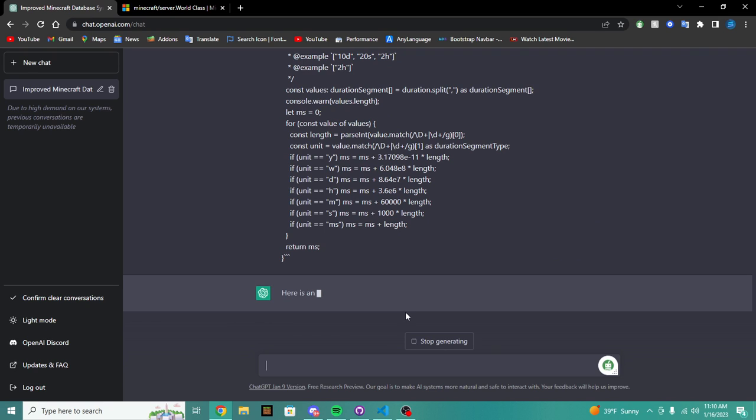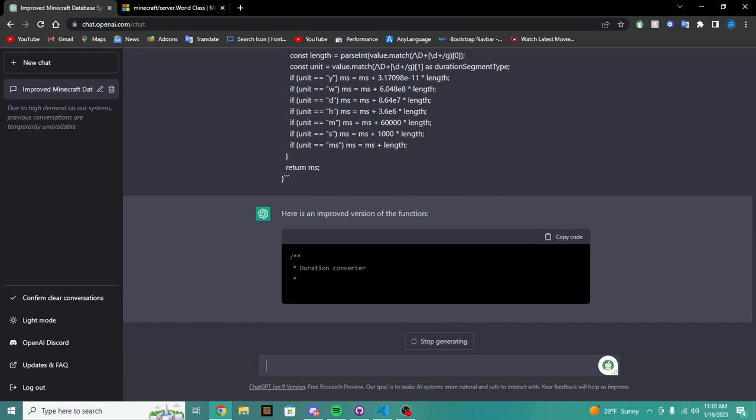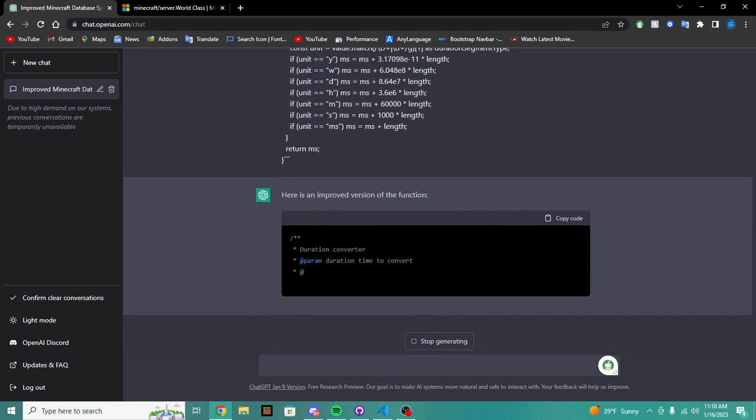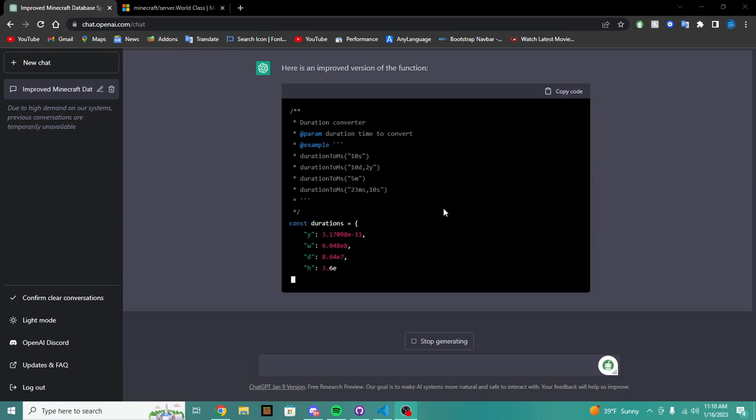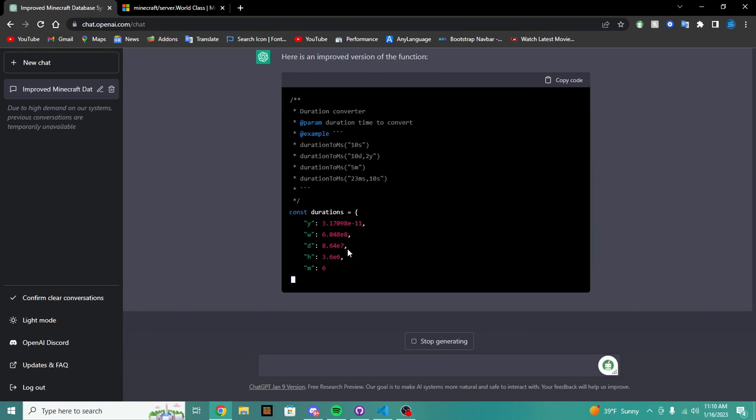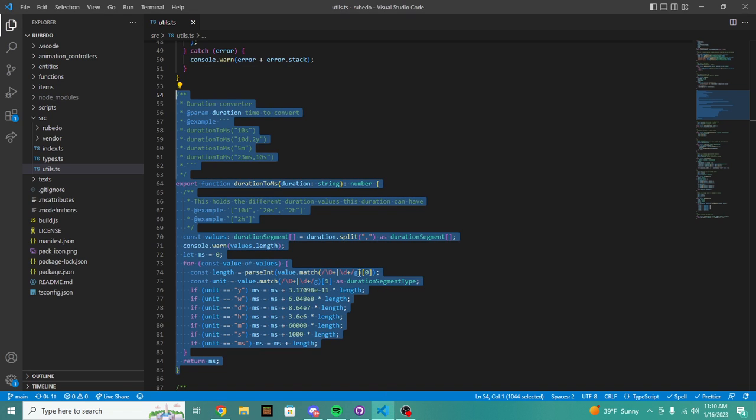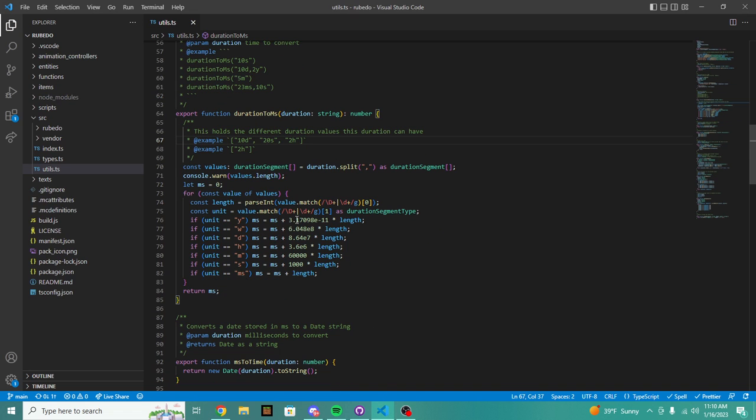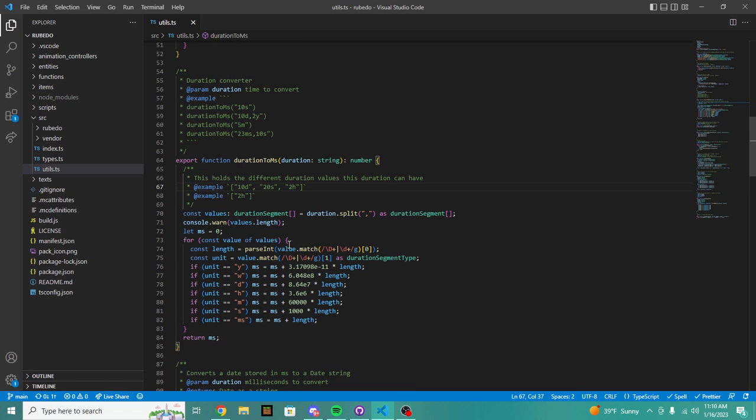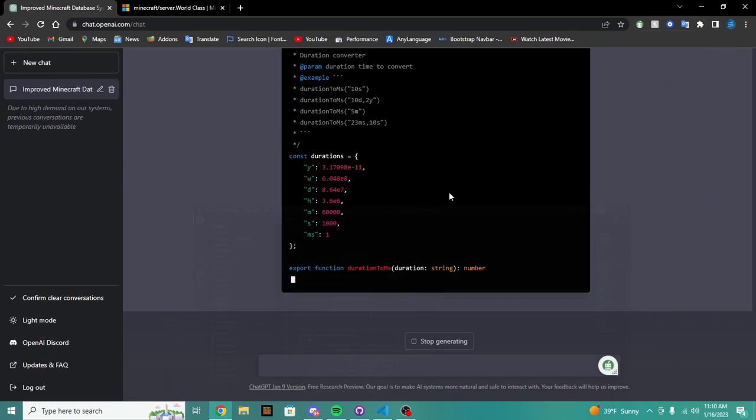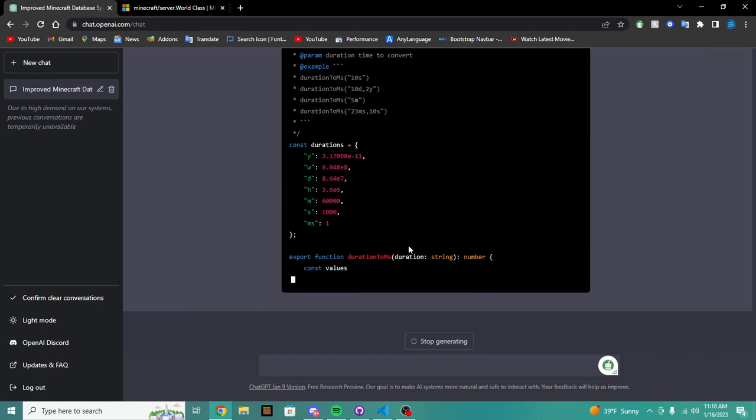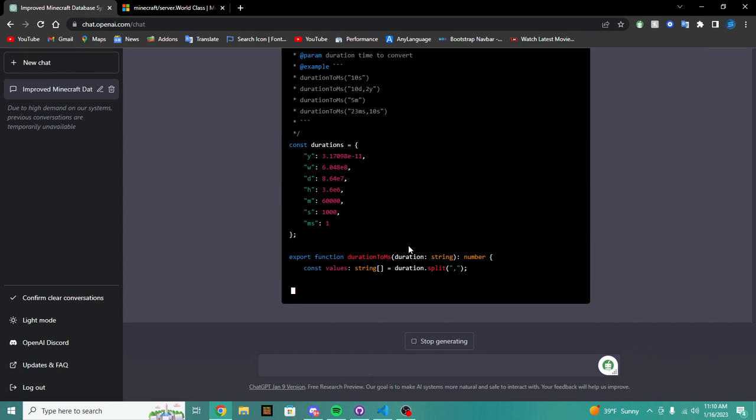Okay, so we're going to give it the function. We're going to pass that in and boom, enter. And we're going to see what it can do. So here's an improved version of the function. Okay, so it looks like boom, it's automatically writing out the durations which is honestly a good addition because I should be doing that.